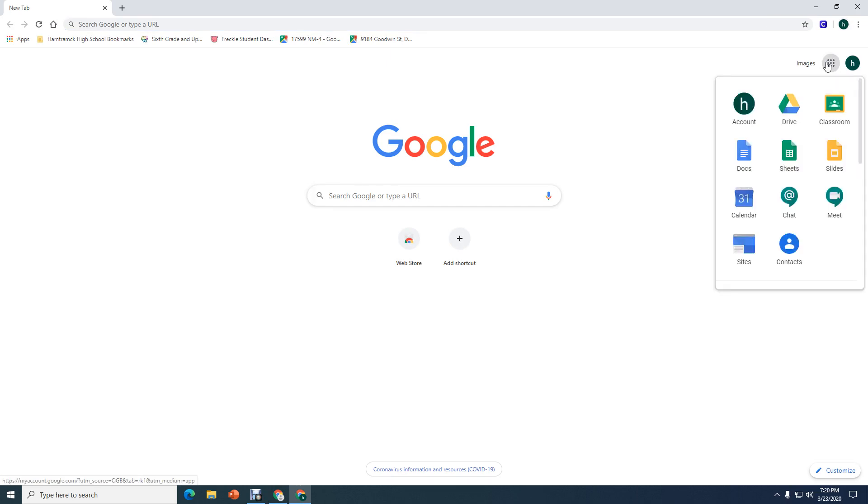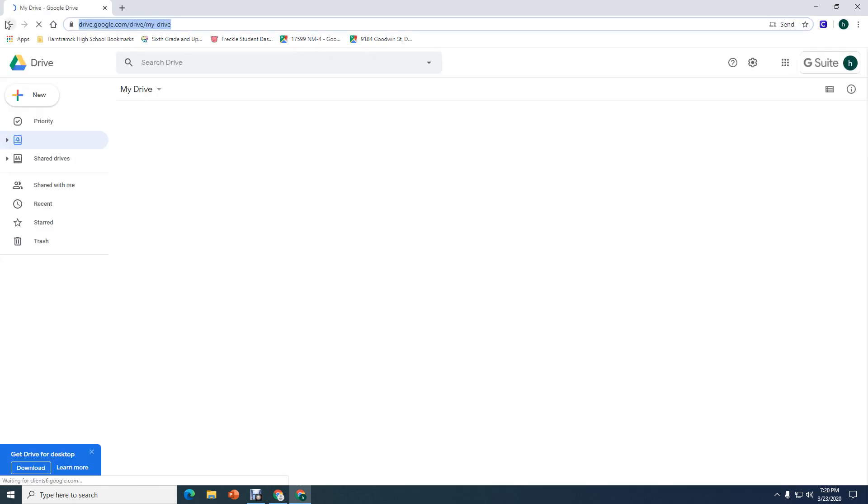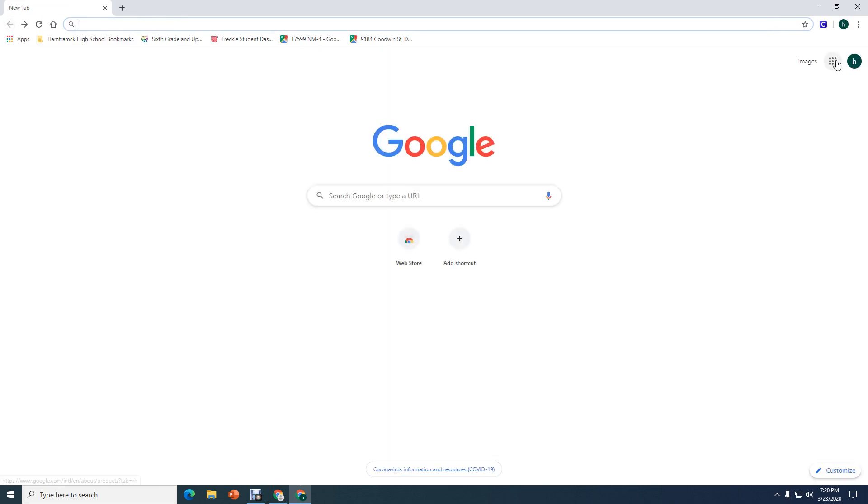Click on your waffle. There's your Google Drive. You're signed in and you're good to go. I hope this has been helpful. Thank you for your attention and your time.